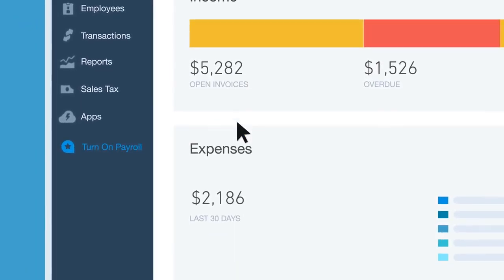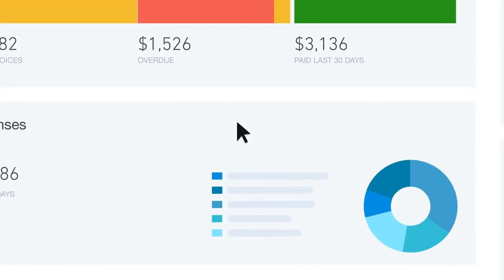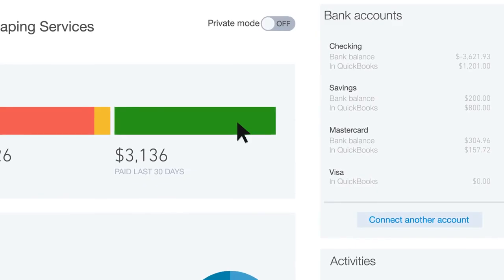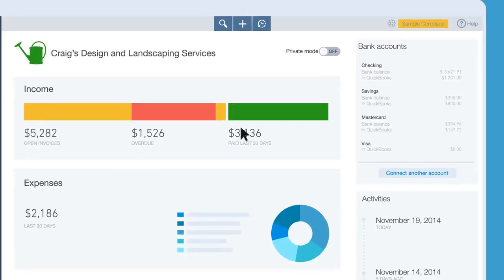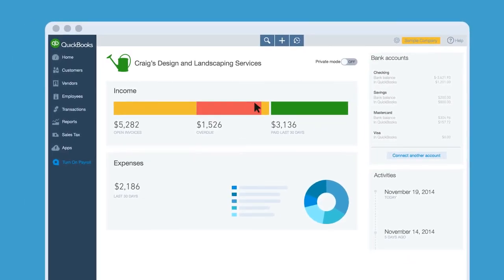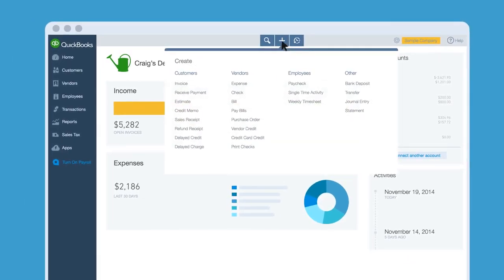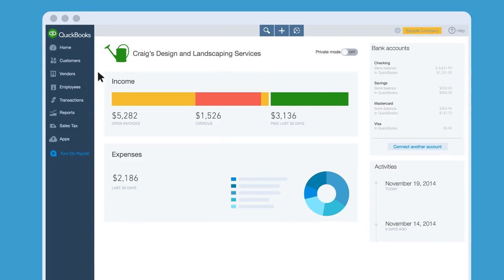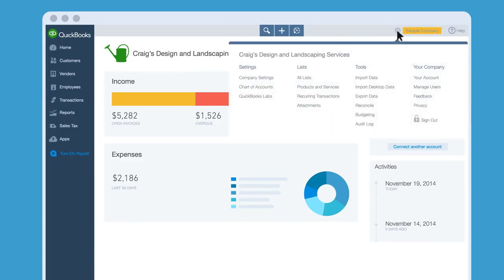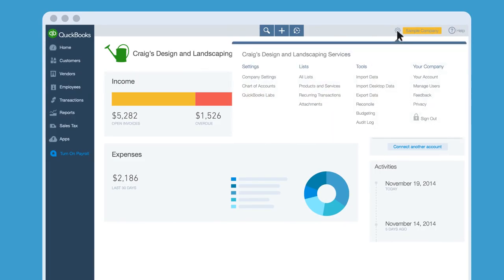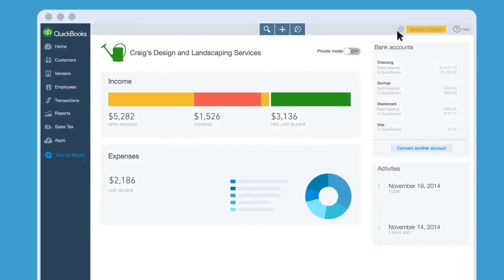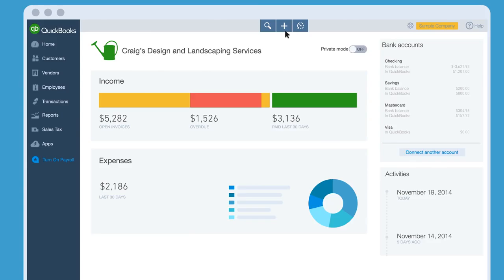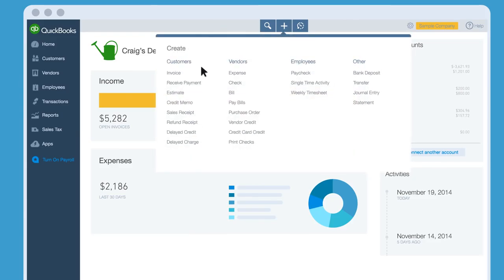There's a lot to look at on QuickBooks, but when it comes right down to it, you can find everything you need in three spots: the plus sign menu, the left nav bar, and the gear menu. Say you want to record something that happened in your business — click the plus sign menu.